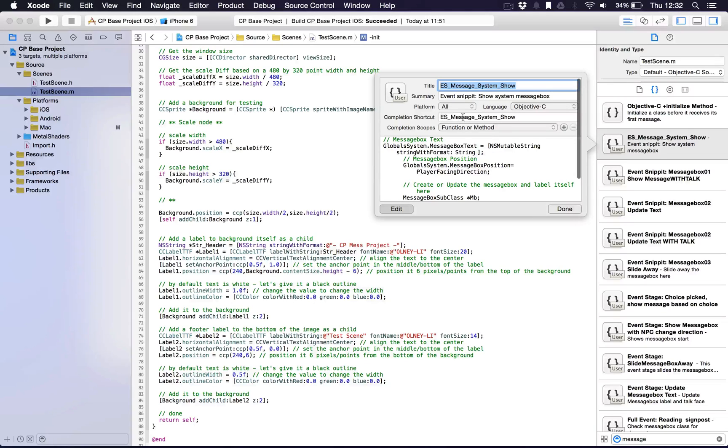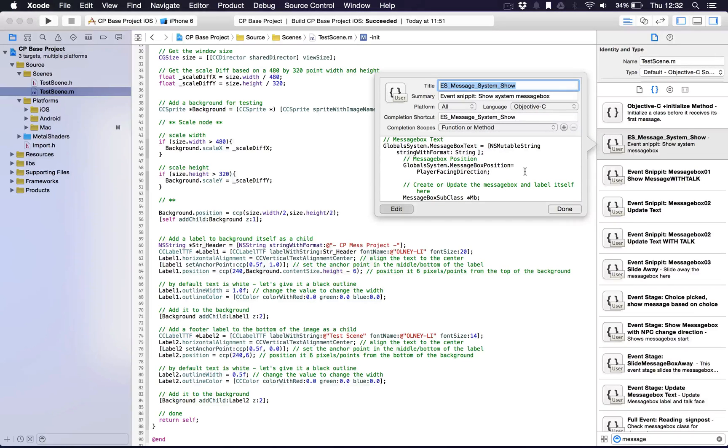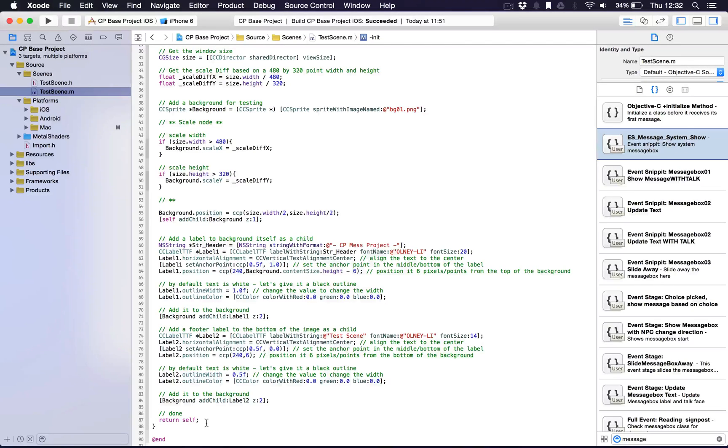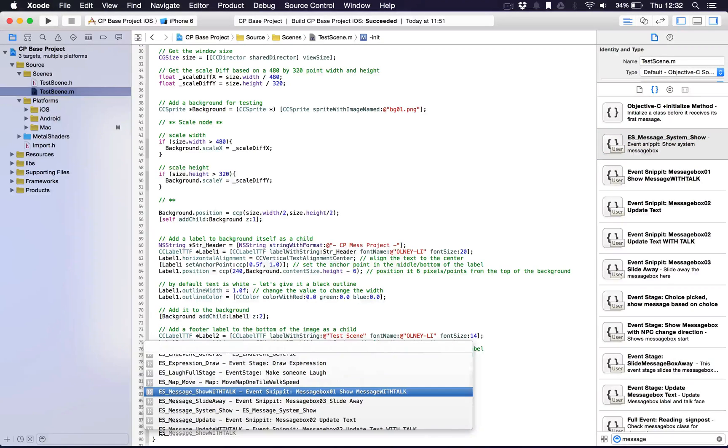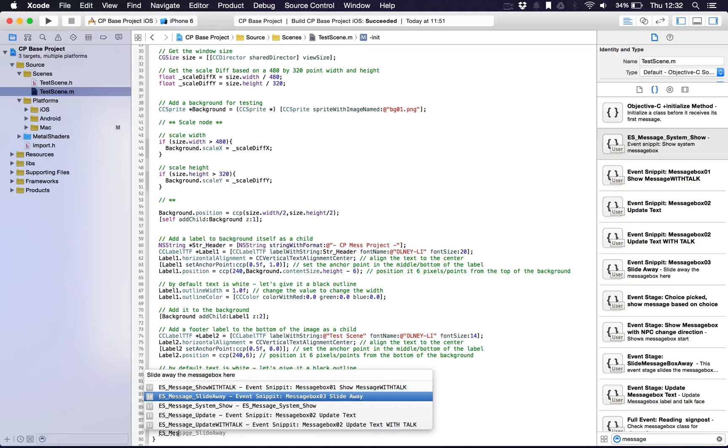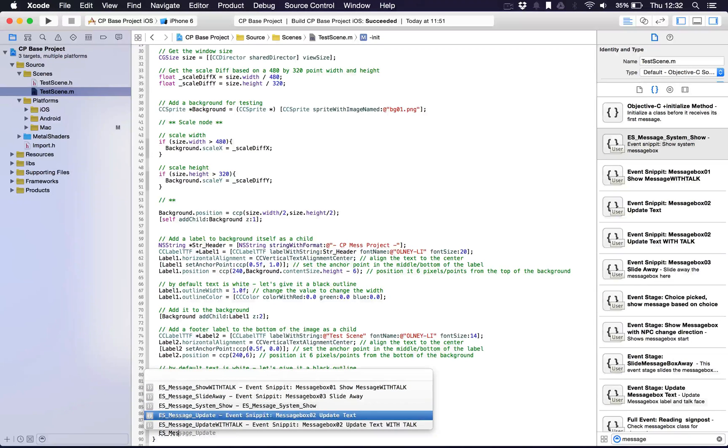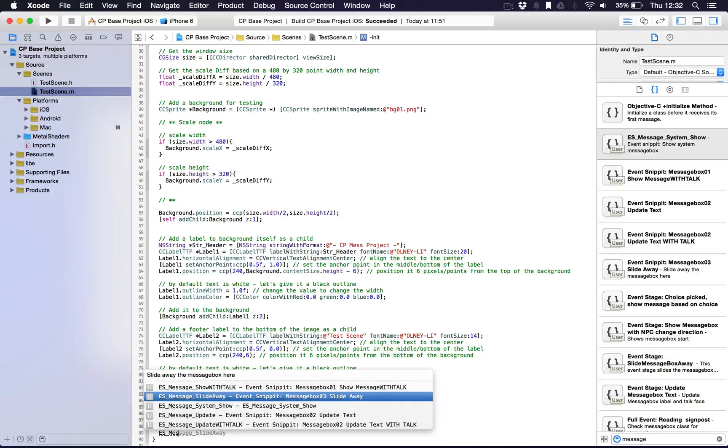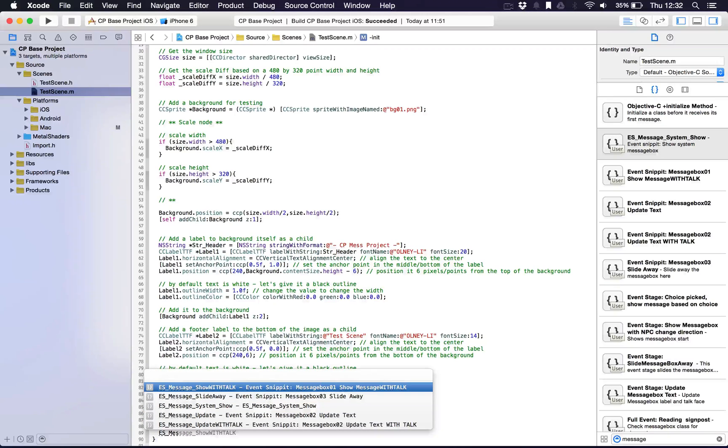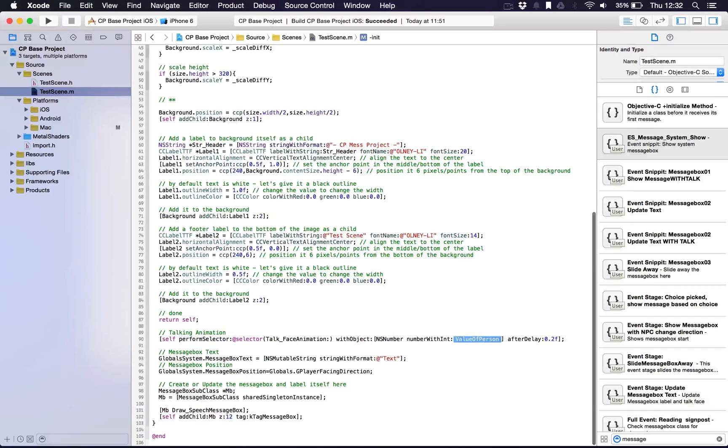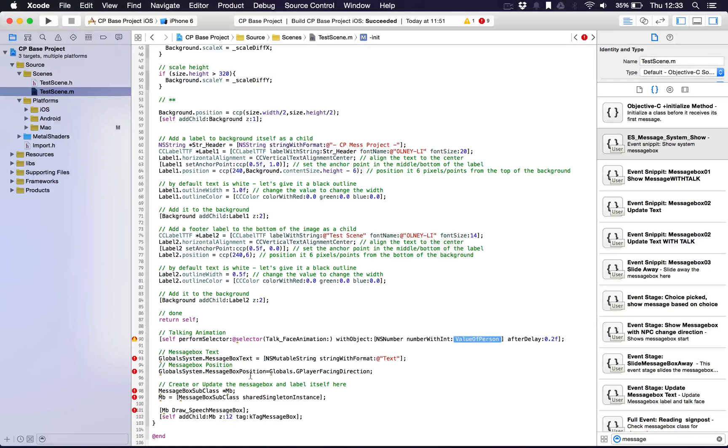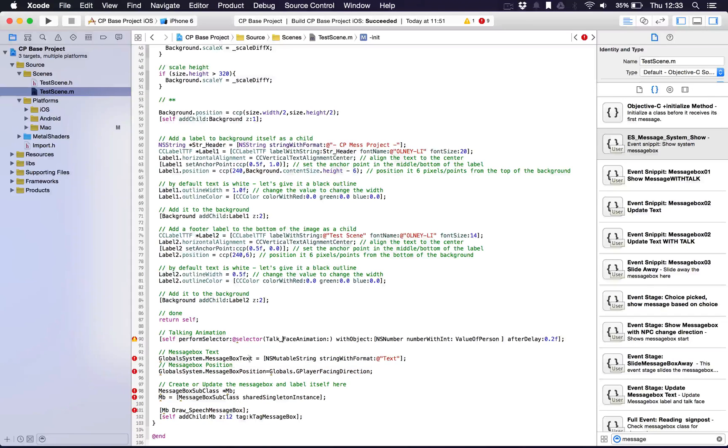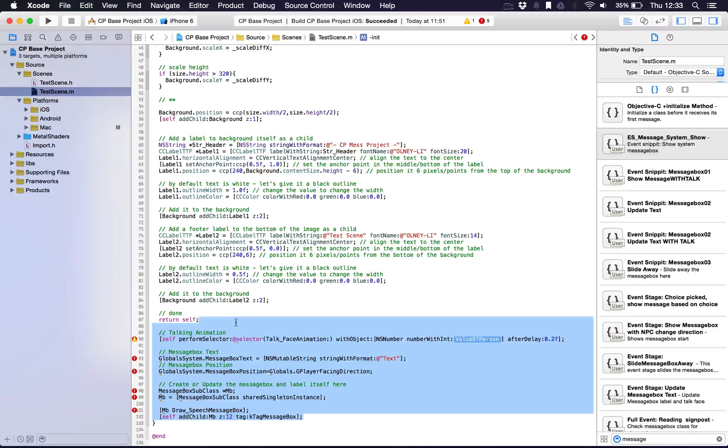You can see here I have ES message system show. What that does is it lets me show the system message that was in Zenforms with just a quick shortcut here. I have a few here: message show with talk, slide away, update and update with talk. These were basically to allow me to start a conversation with an NPC, show with talk. All I was pressing there is the tab button and it would drag it all in. That was all that code done and I could show the NPC to talk here. I could show the message box and all that type of stuff.